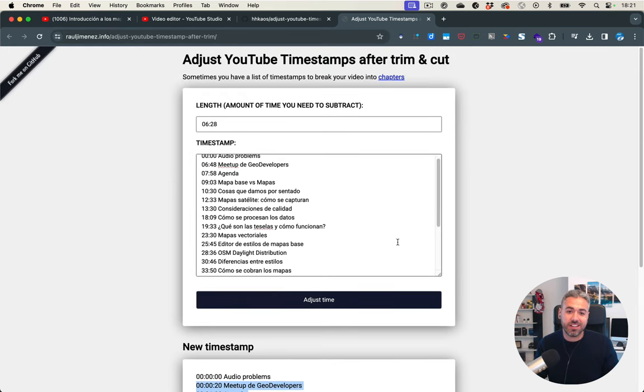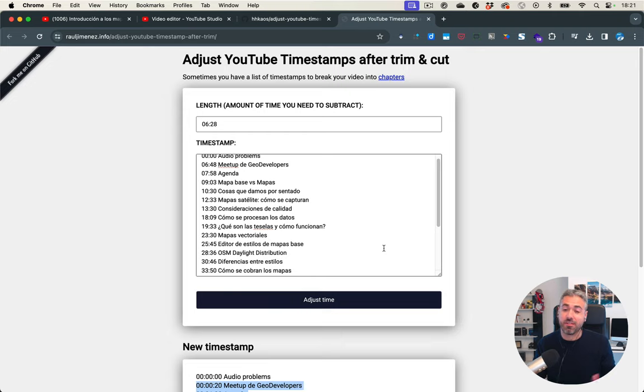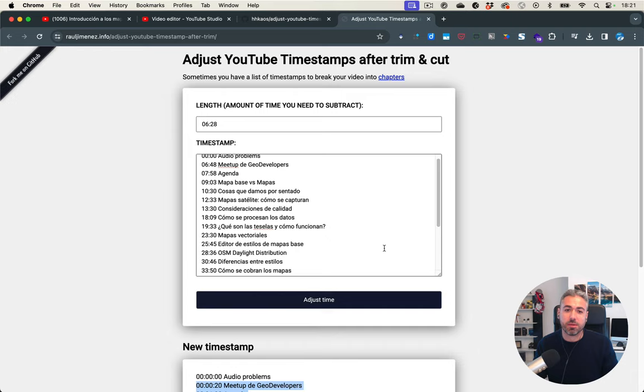That's the way you can easily fix this without having to go line by line and do the calculation. Way more, way faster.